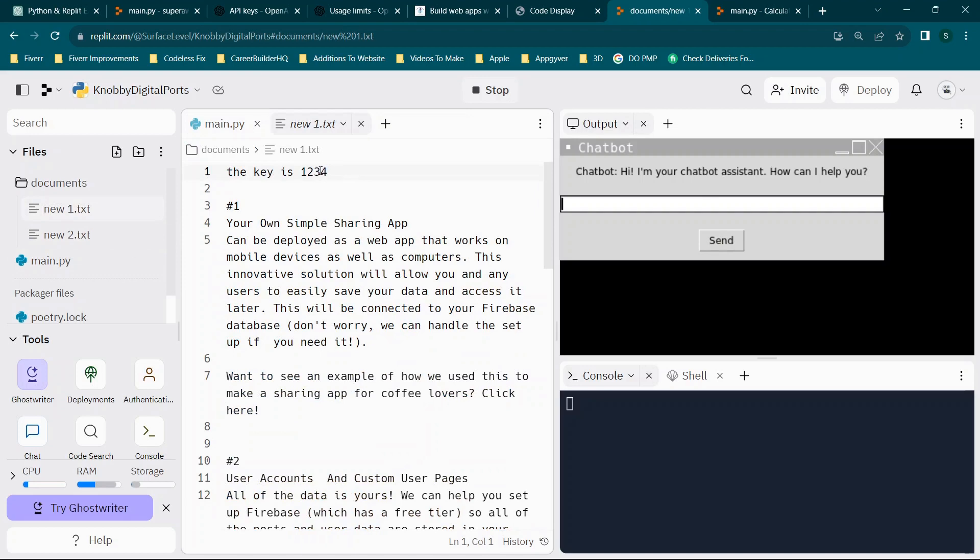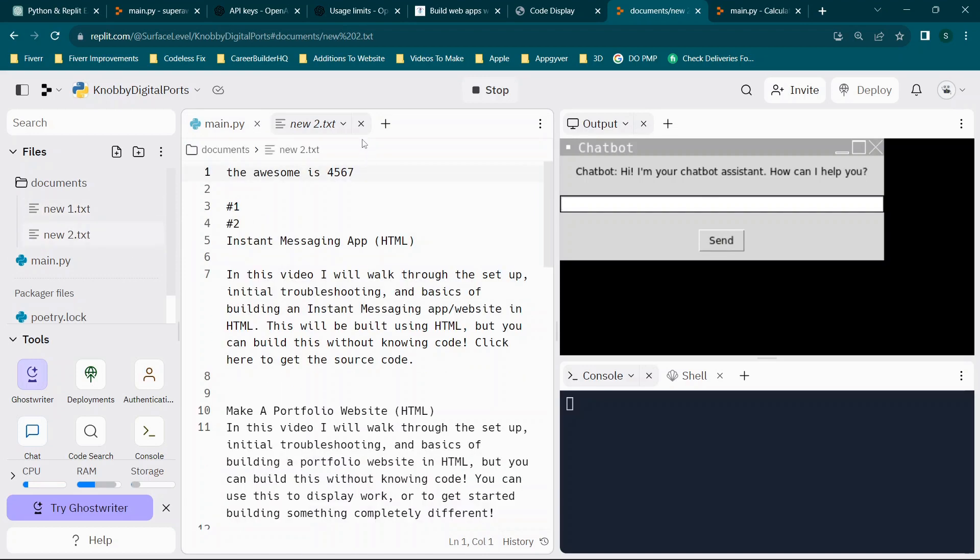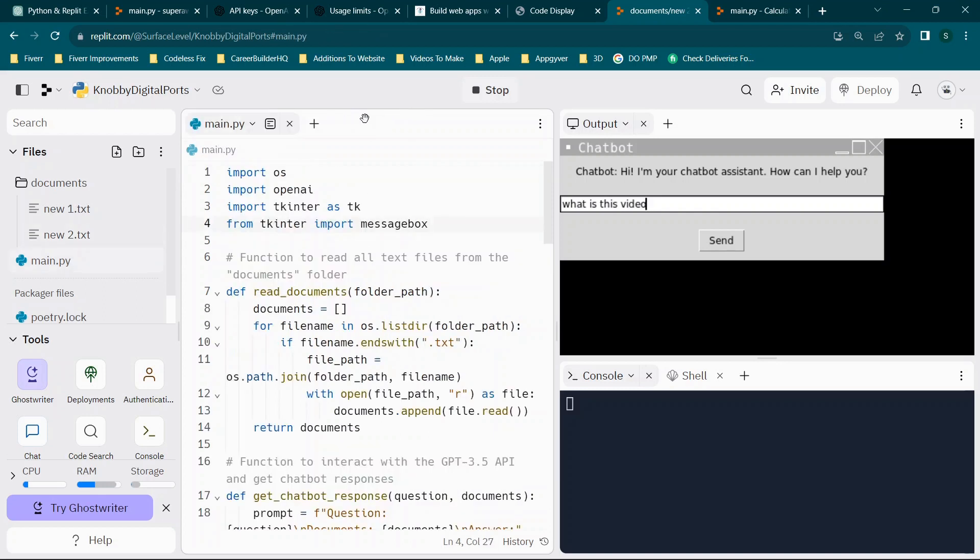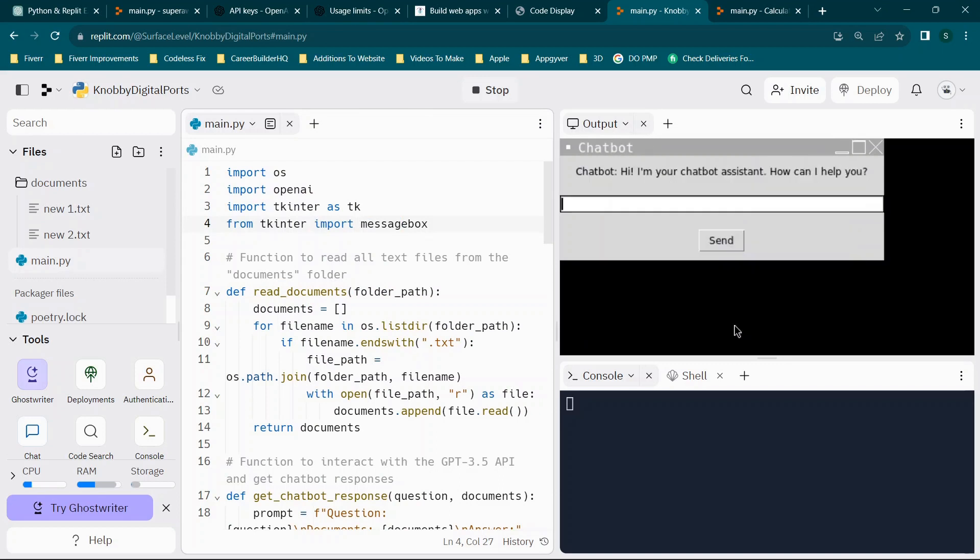Again, document one is 1234. Document two is 4567. And then you can ask anything like what is this video, because you see that text right here. Again, these are not the best for help articles. But you can click that and click send. And you'll see, you'll get your answer from that document. So as you can see, we have a completely functional chat bot that is now searching these documents and allowing us to provide answers to users. So that's really all that there is to it.